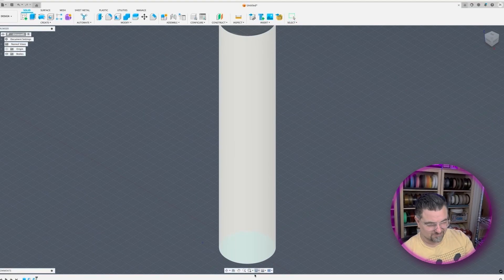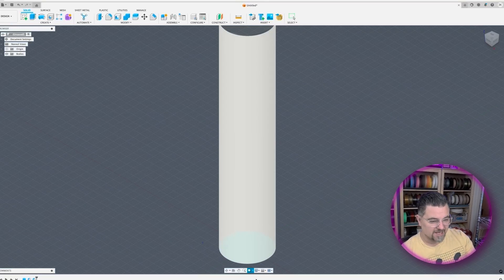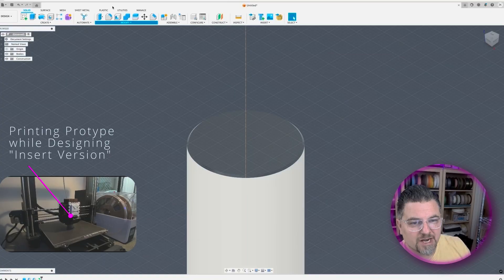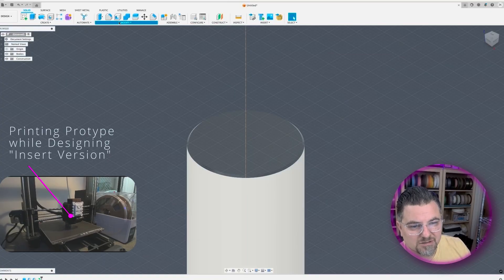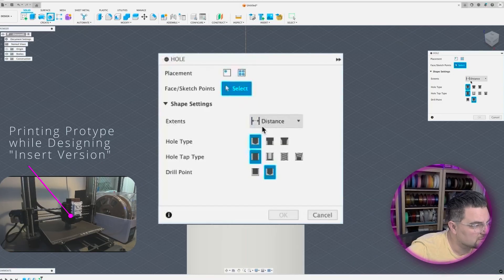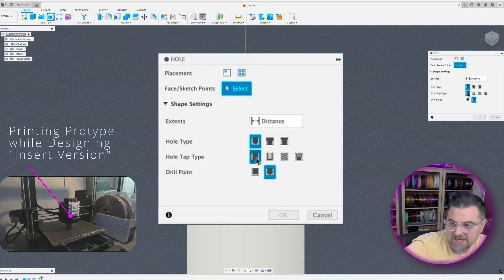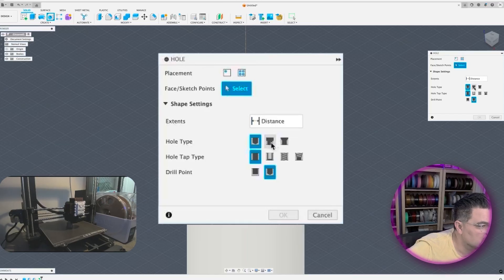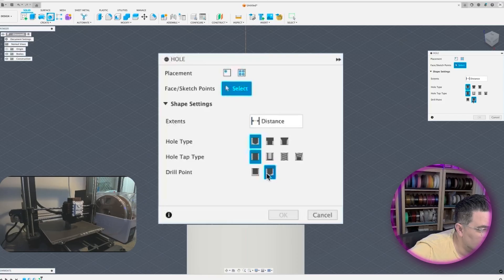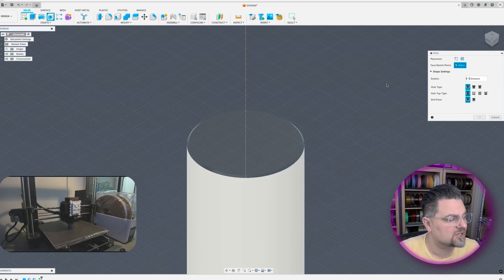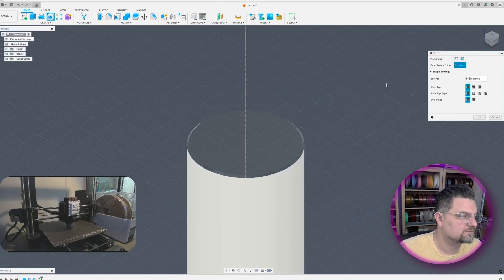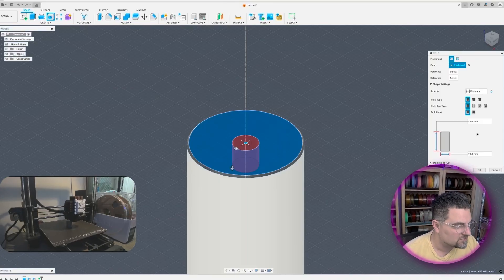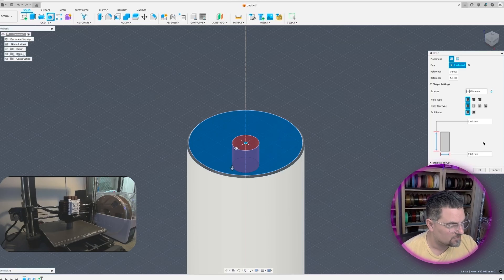Should we get the specifications for the insert to create a hole to go inside it then? All right, so now what I'm going to do is I'm going to create a new cylinder. Select face points, great. Distance, hole type. There's different types: countersink, counterbore, simple, drill point. Flat or angle? Let's do flat. I think flat's going to be better.